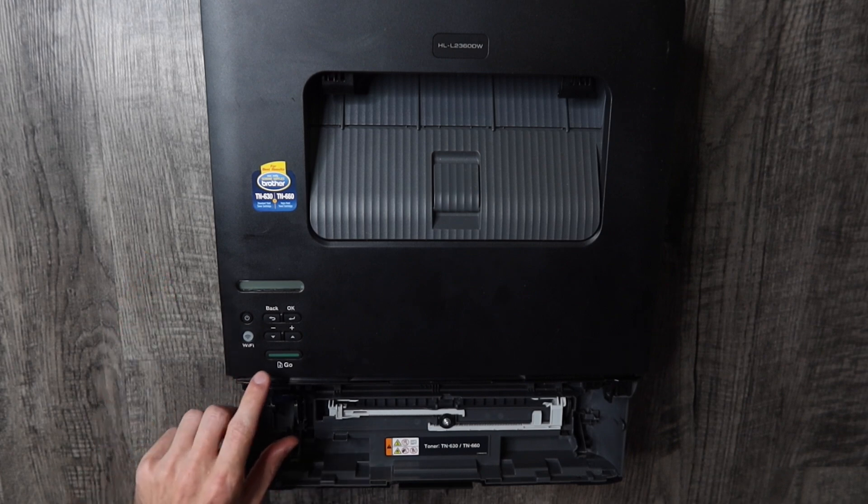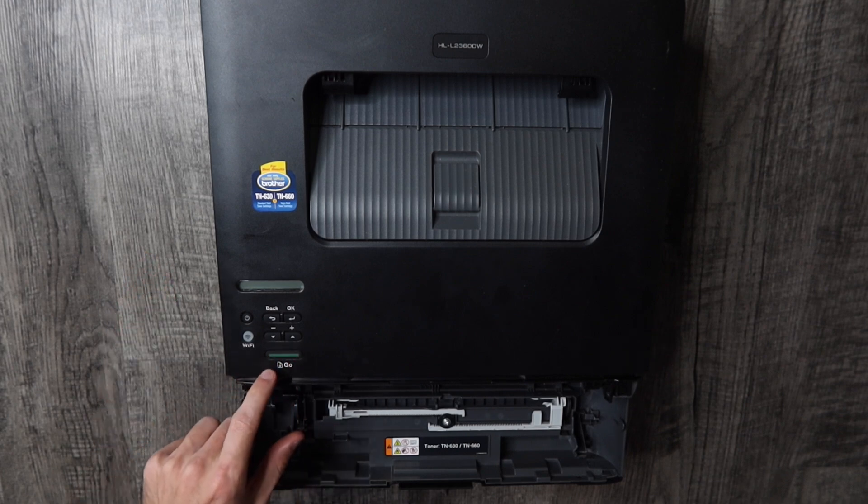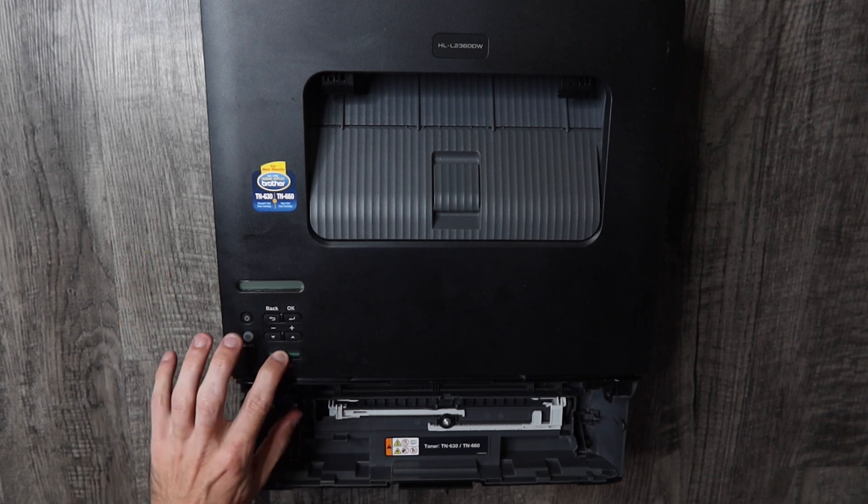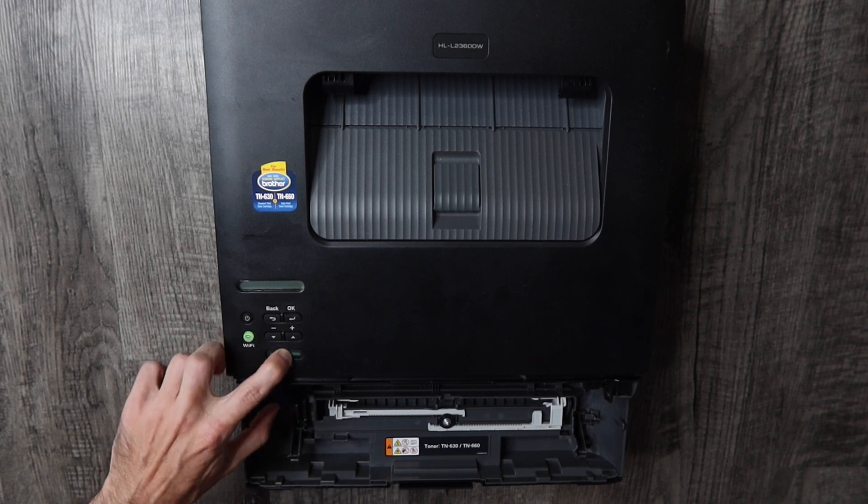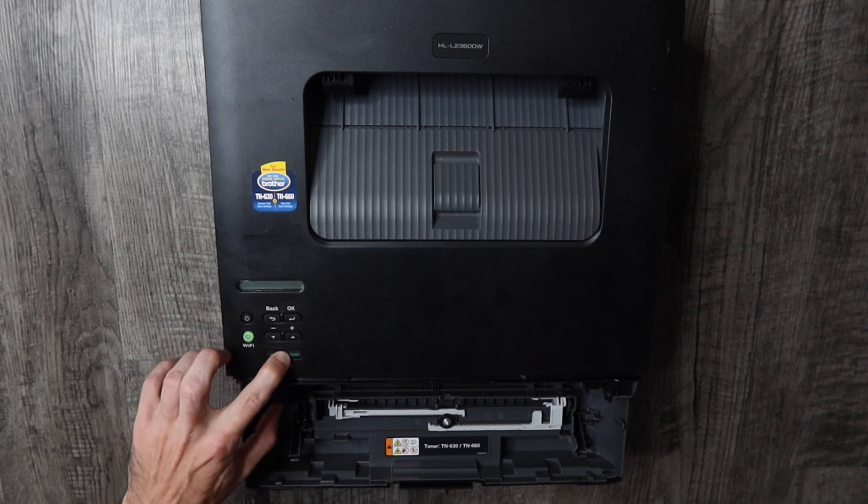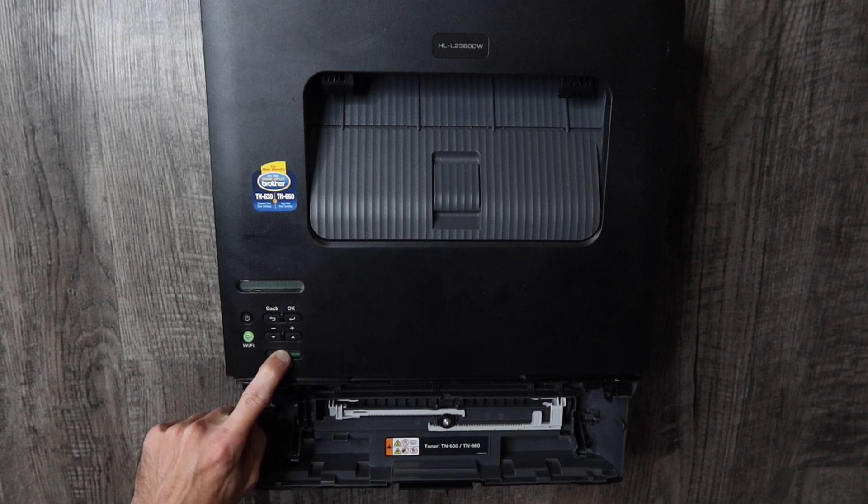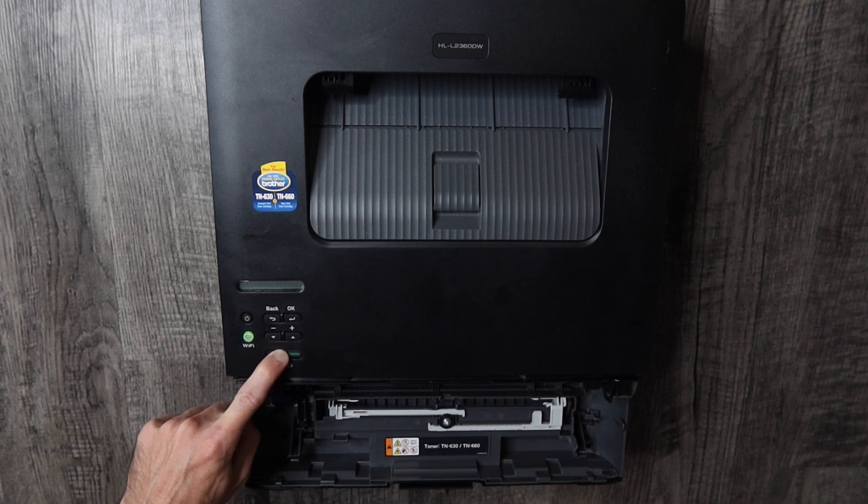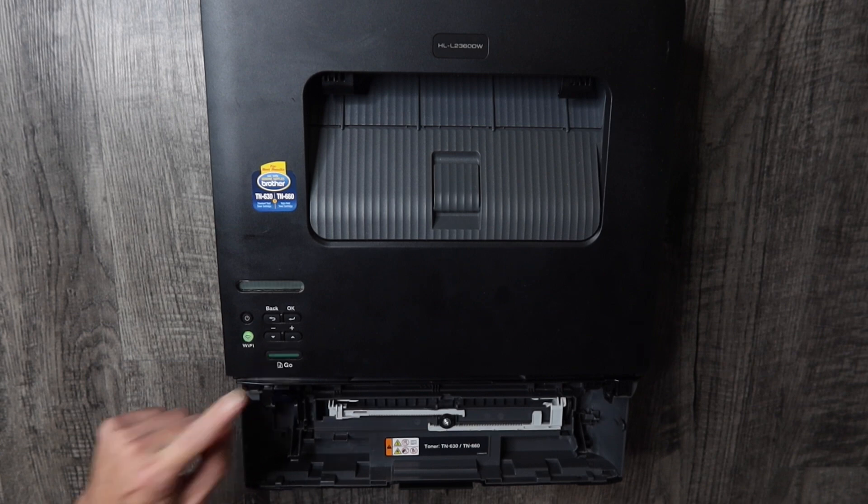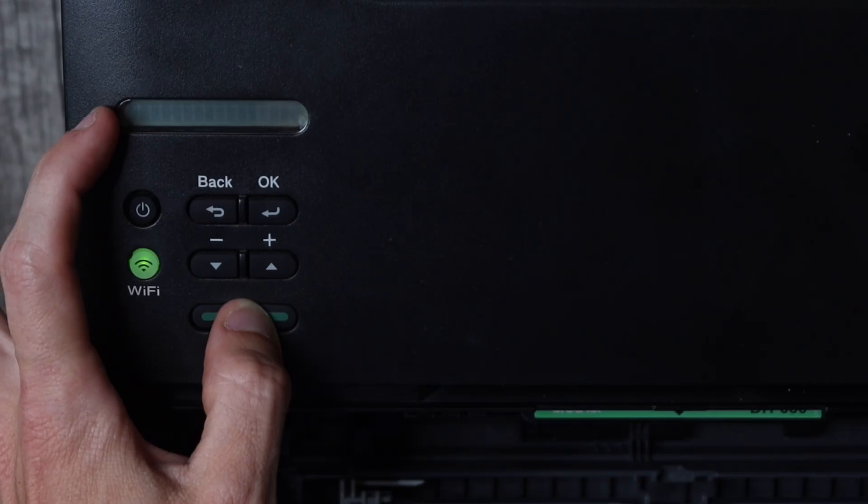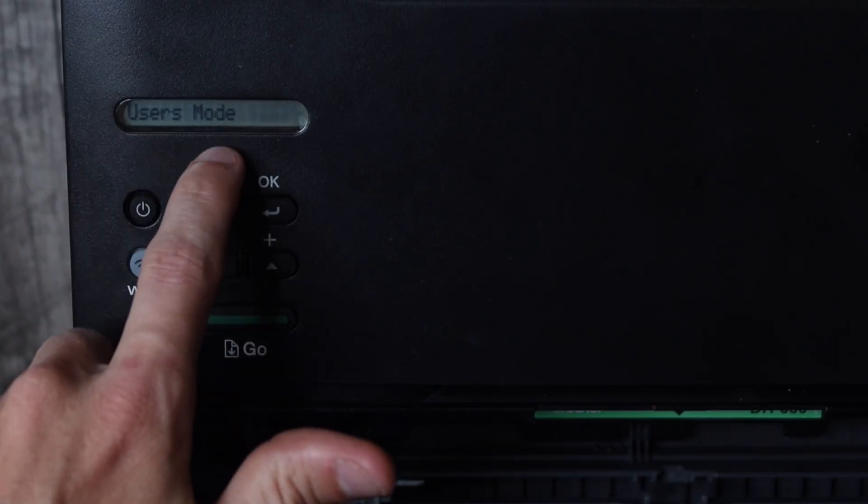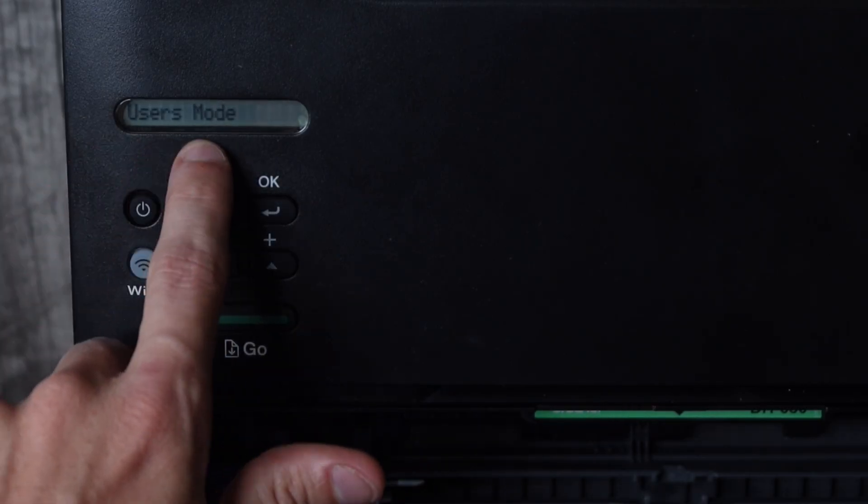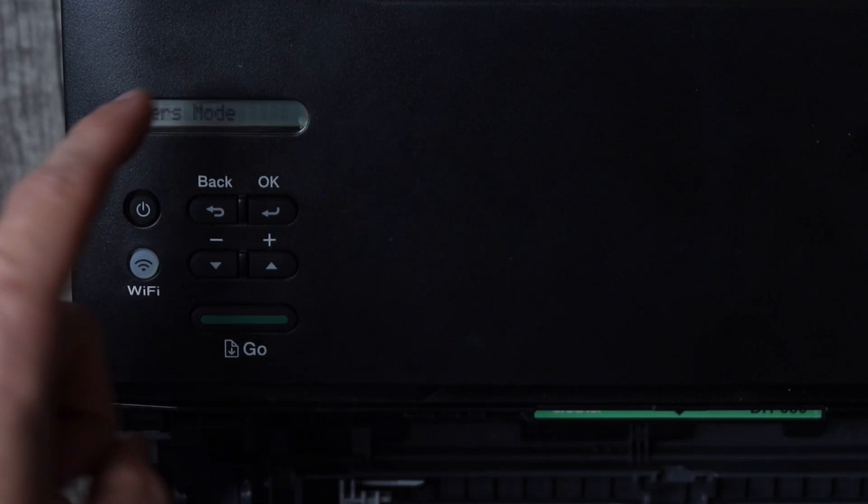Now we're going to hold this big green go button down here and we're going to turn the printer back on by pressing the power button and we're going to continue to hold the go button for another five seconds or so. There's some black squares on our display and now I'm going to release that and then it should say user mode on your screen.